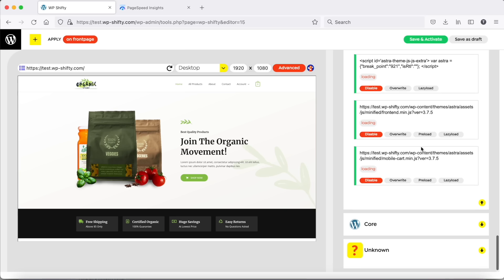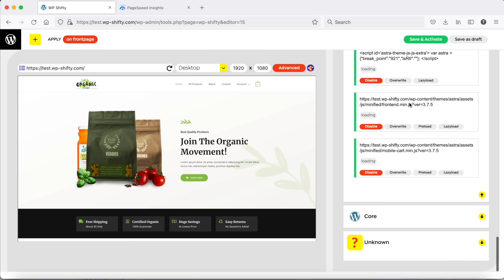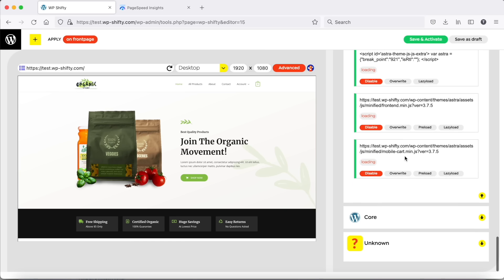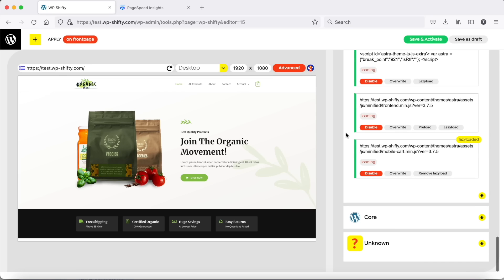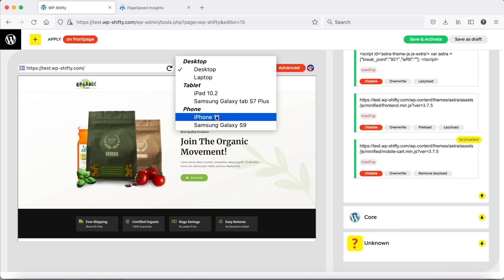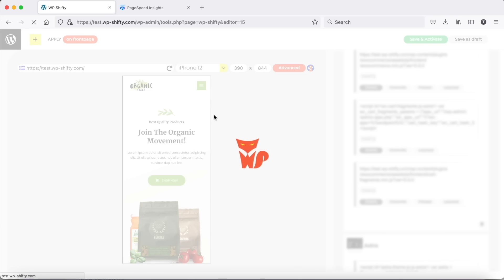Astro doesn't load too much scripts, but we can lazy load mobile cart script, especially on desktop. Don't forget to check it on mobile as well.